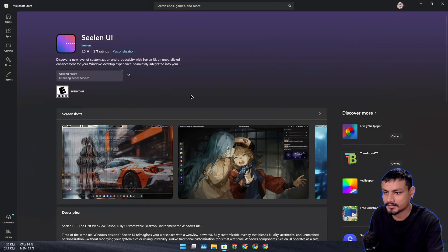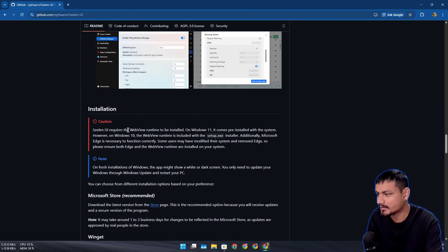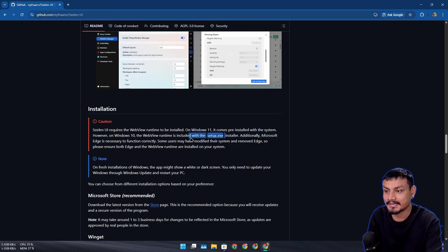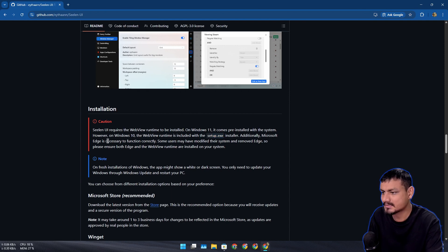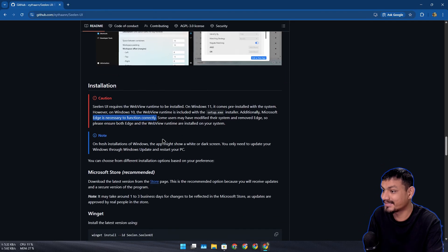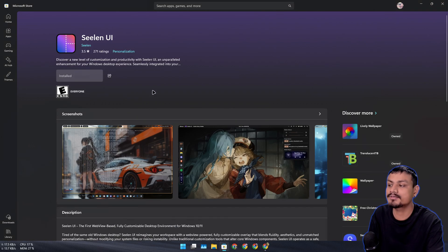There are a couple of important things to mention. Seelen UI requires a WebView runtime to be installed on Windows 11 — it comes pre-installed with the system, but on Windows 10 you'll need to get the exe installer. You also need Microsoft Edge installed on your system. If you don't have Edge, it will not work — so if you've uninstalled it, it's time to reinstall it.